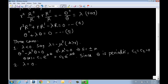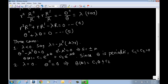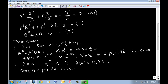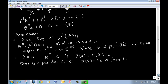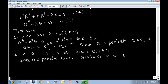Case 2: λ = 0. Equation 5 becomes Θ'' = 0, whose solution is Θ = c₁θ + c₂. Since Θ must be periodic with period 2π, the linear term forces c₁ = 0, so Θ = c₂, which we can take as 1.